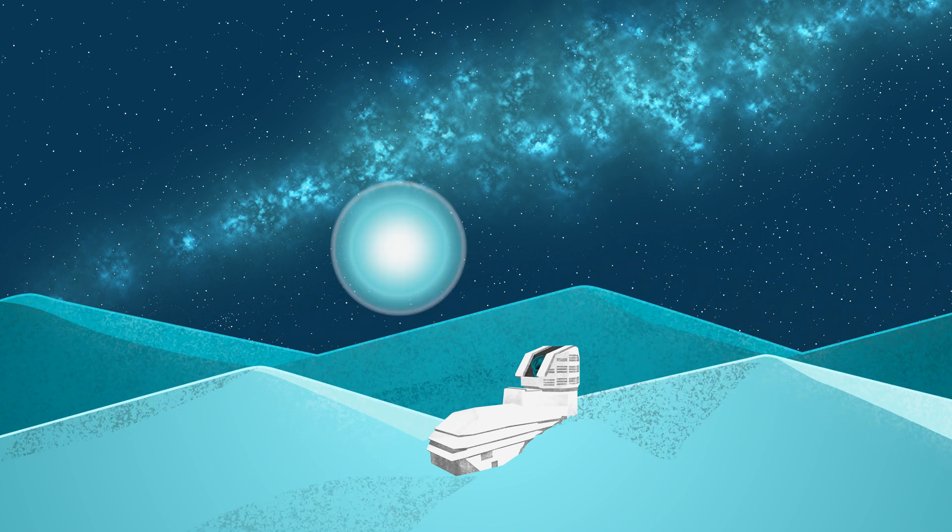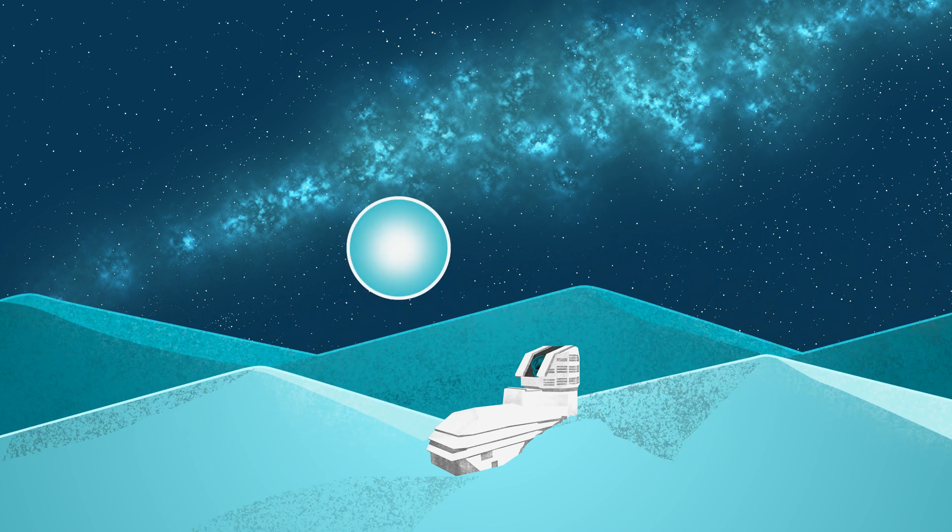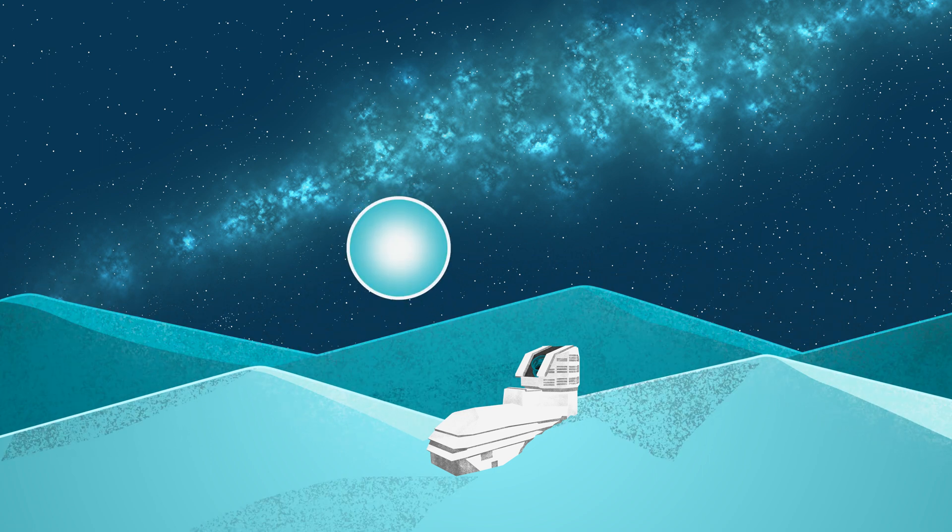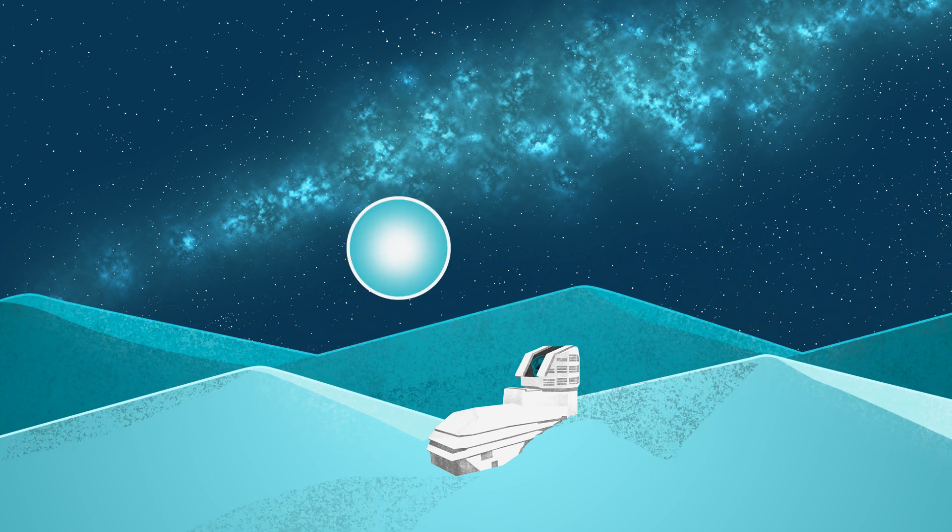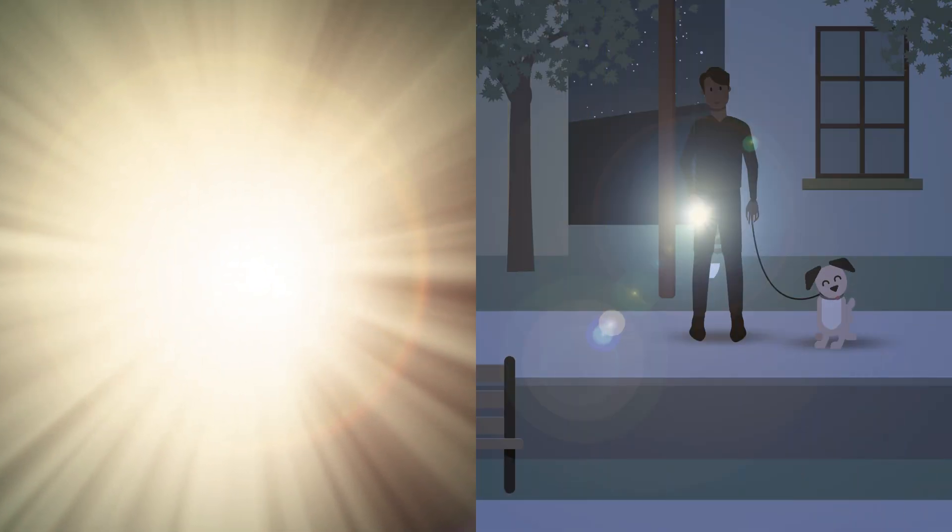When you compare them, a Type 1a supernova close to Earth will look brighter than one far away, just like a flashlight in your face looks brighter than the same flashlight across the street.